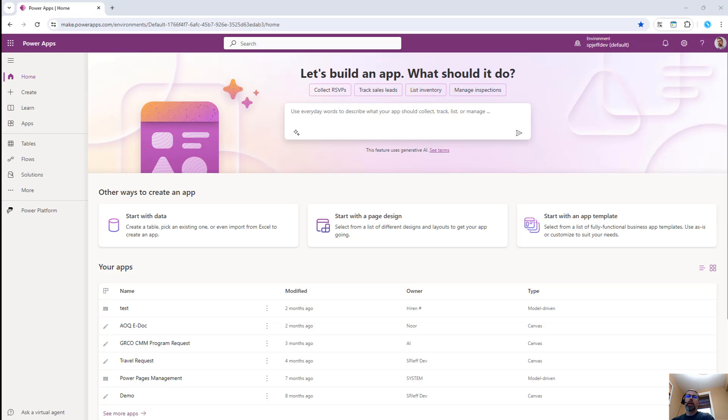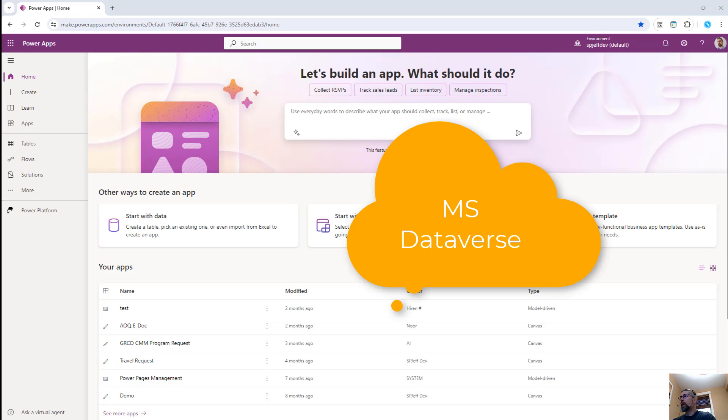Today, I want to take a look at XRM Toolbox and how we can inspect tables in the Dataverse.